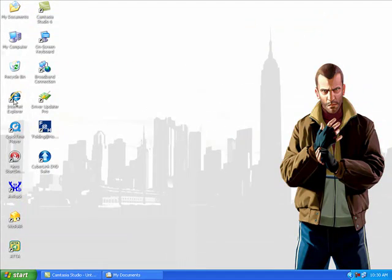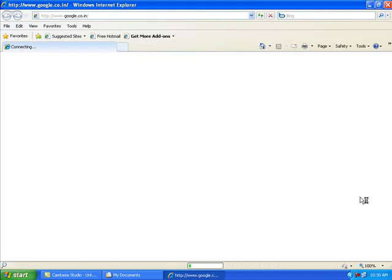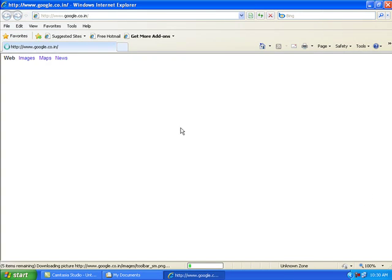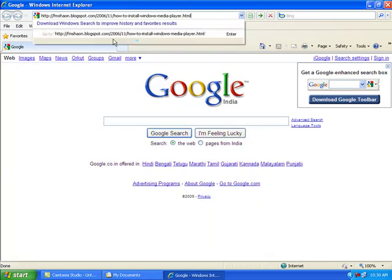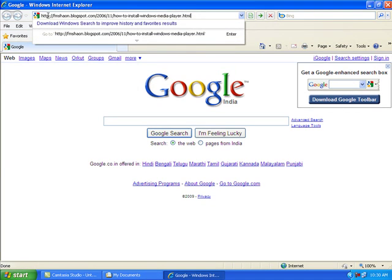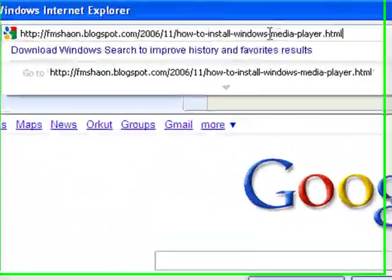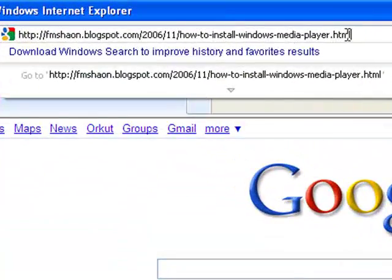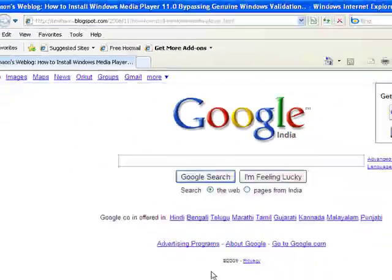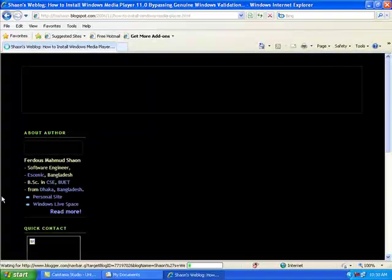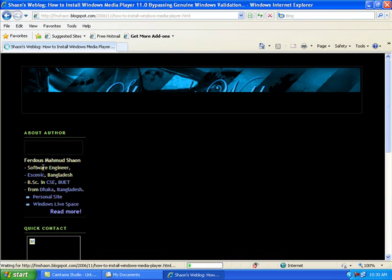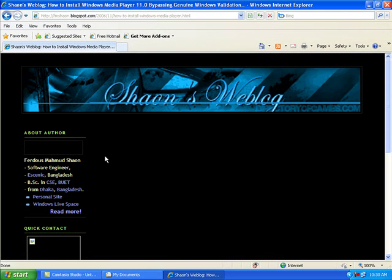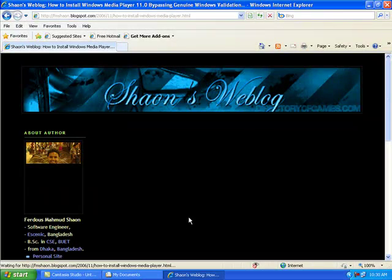To get the patch file, open your browser and go to this link. I will put the link in the description. The blog is by Freddy S. Mahmad Shion. Thanks Shion.